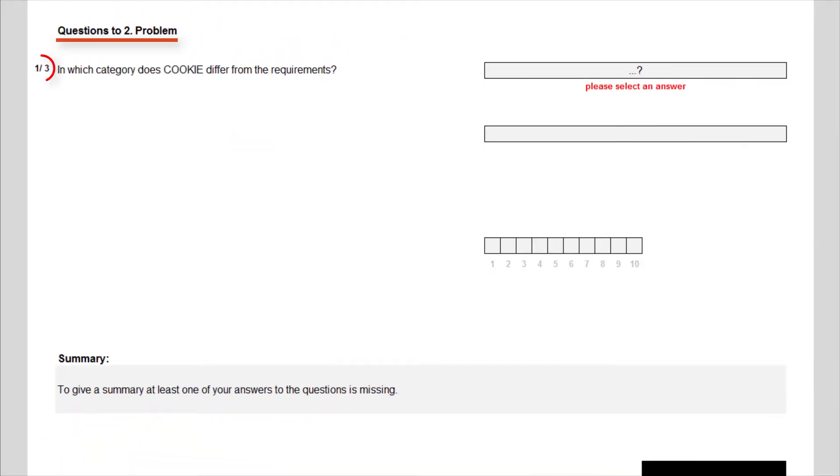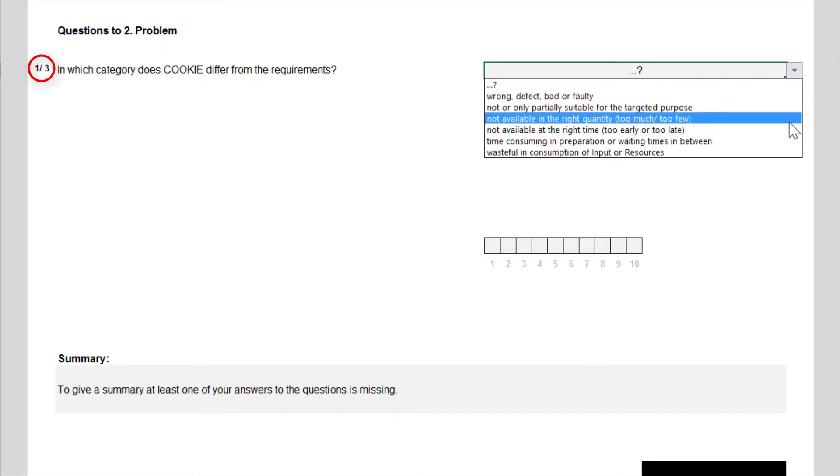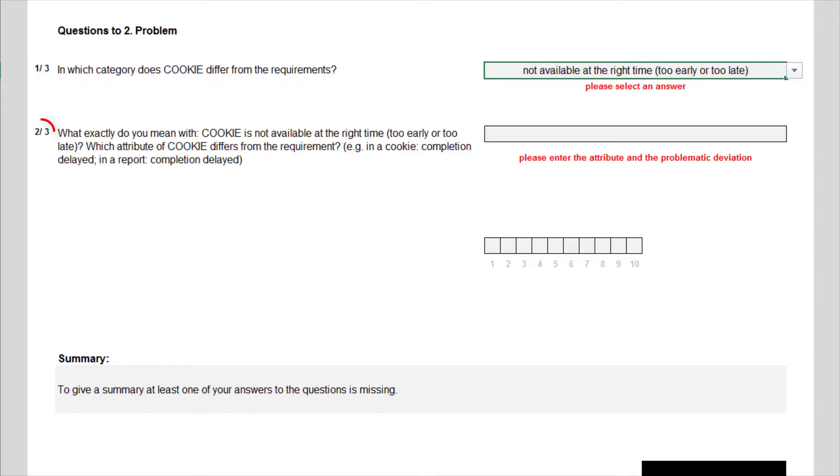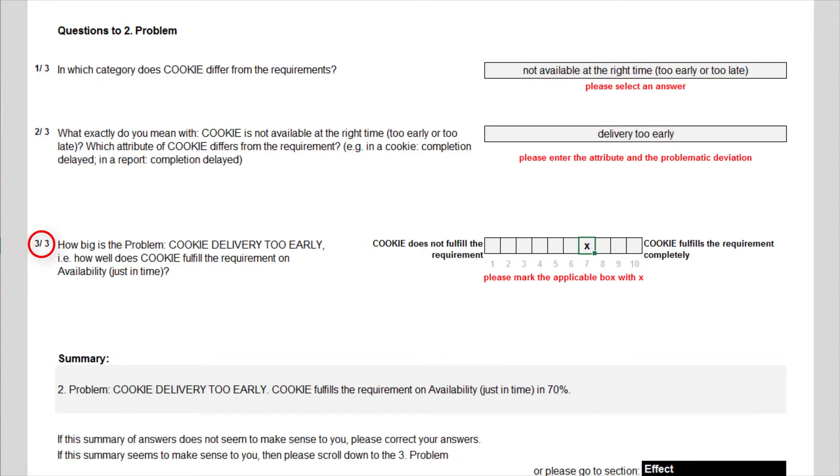Again there are three questions, and I describe the availability problem here. Cookies are not available at the right time, meaning here that the delivery is too early. And I rate the fulfillment of the requirement on the availability with a 7.